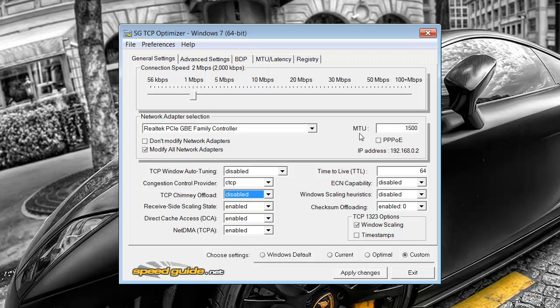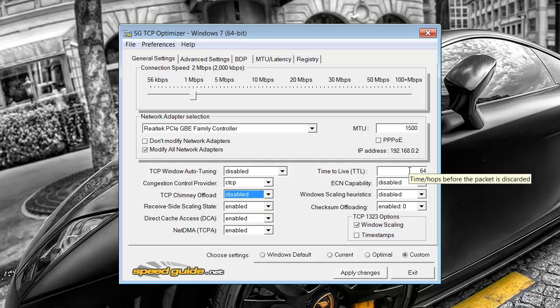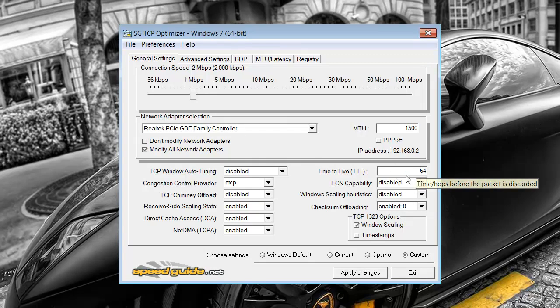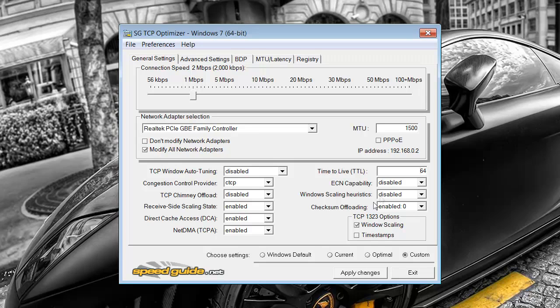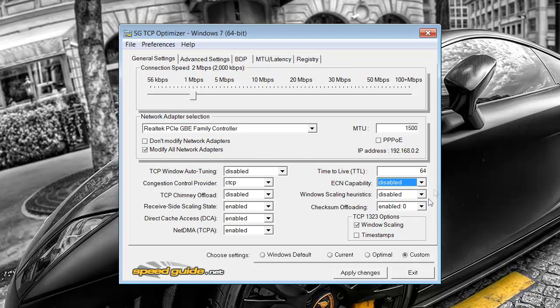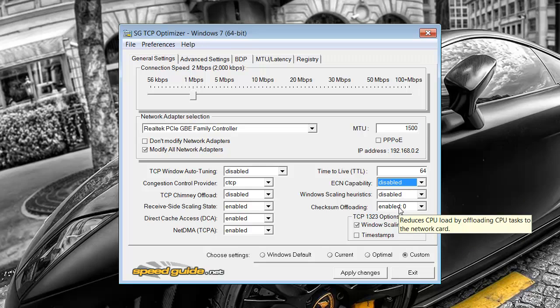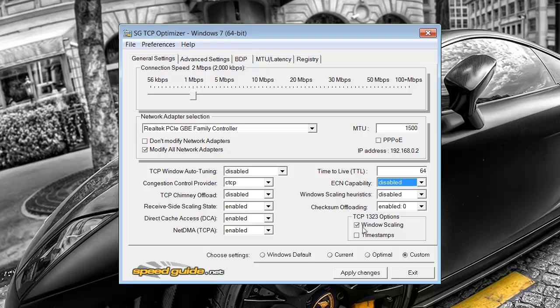Make sure this MTU up here you have 1500. Time to live. Now that would take me a while to explain. So I'm just going to tell you the best one to put in there is 64. The ECN, it's best to have disabled. It's kind of for gaming and stuff like that. So put that disabled. Next one disabled and the next one enabled. Make sure that box is ticked for window scaling.